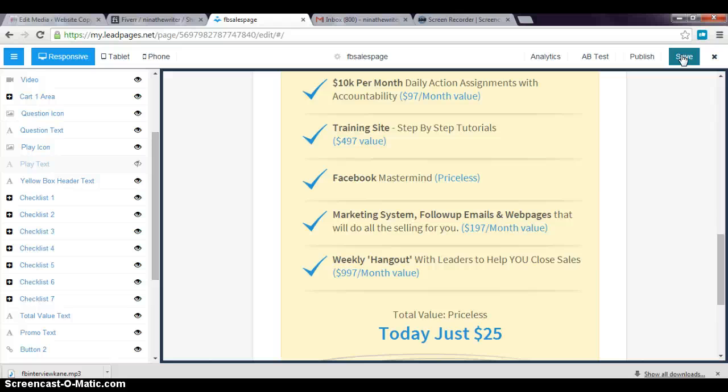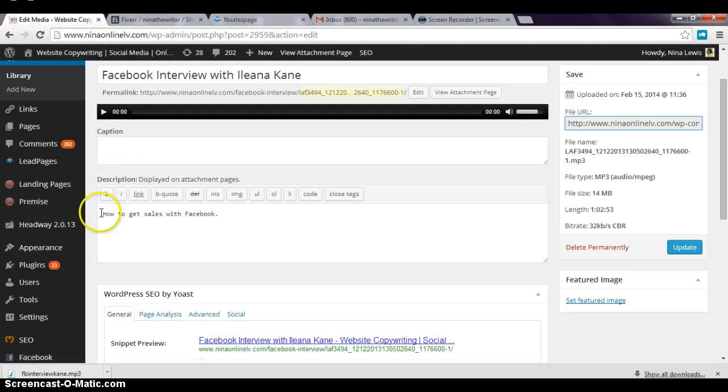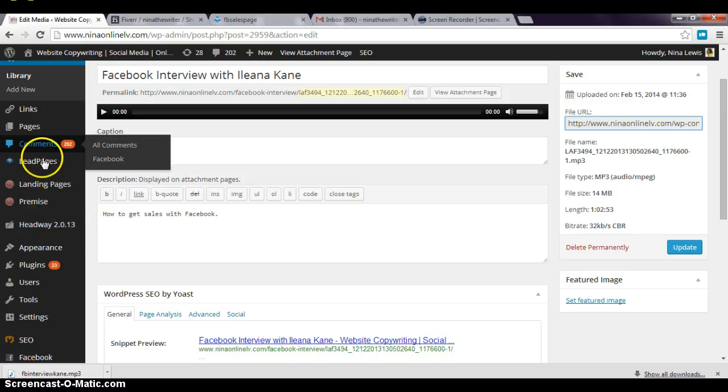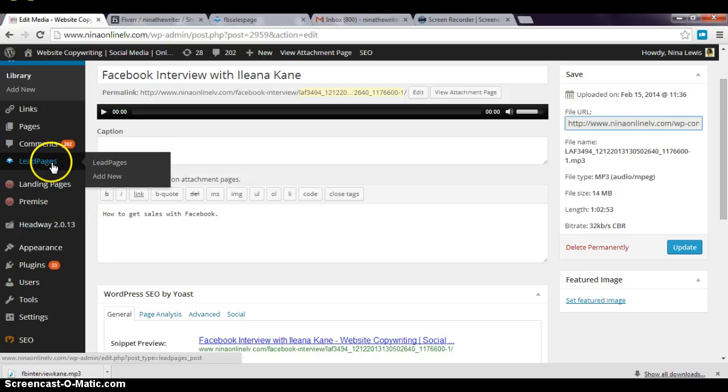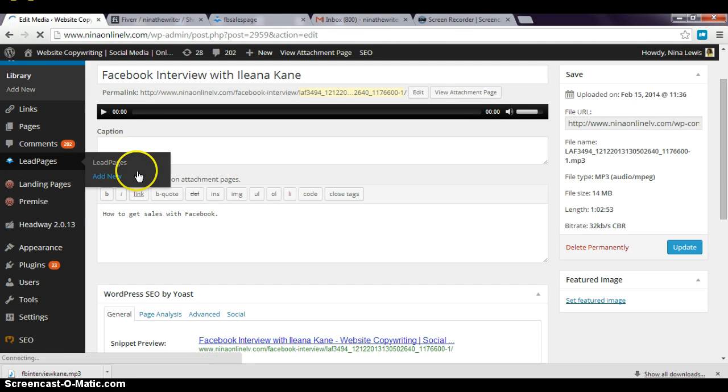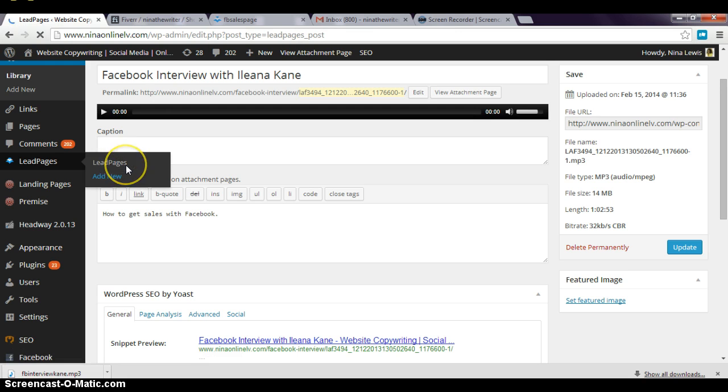You would just go into your WordPress, and then you have a LeadPages plugin in your WordPress. Basically, what you would do is just go and—wait, I'm in my WordPress anyway, so it's not going to take too much. See, this LeadPages plugin?